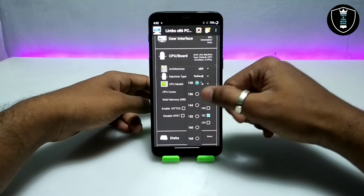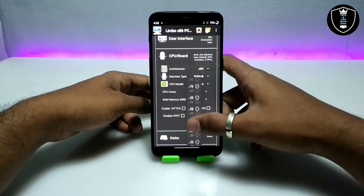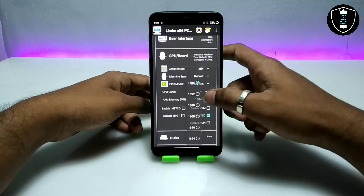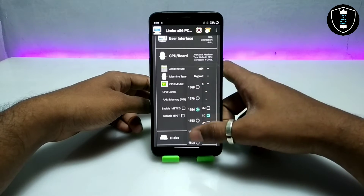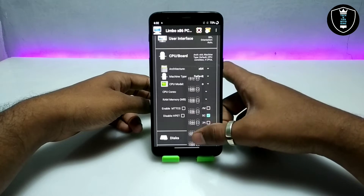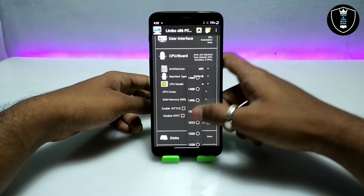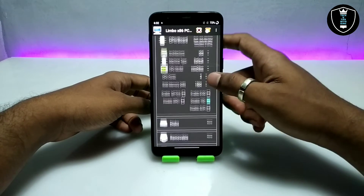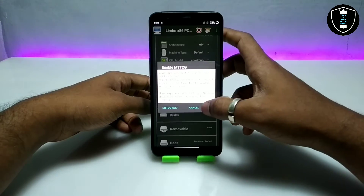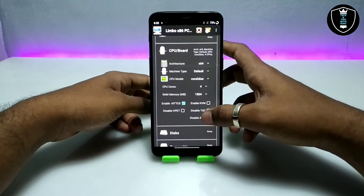Set the CPU cores to 4. For RAM, it depends on your smartphone's specifications — in my previous video I've already explained this. For this Windows 7 Service Pack 1, I'm selecting 1500 MB of RAM. Also enable MPTCG and uncheck 'Disabled TSC.'